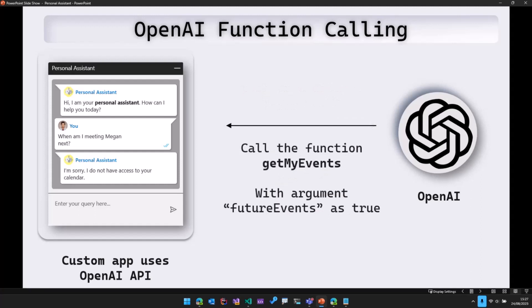OpenAI then analyzes that and then comes back saying, we need to call the function get my events. And then it also tells us which argument, you know, the argument, what should be the value of the argument.